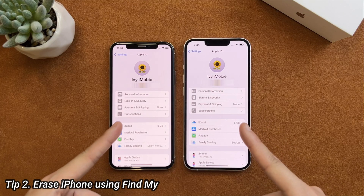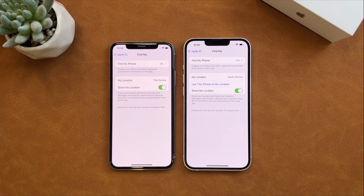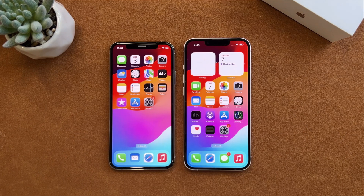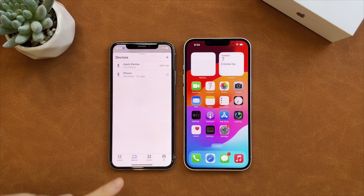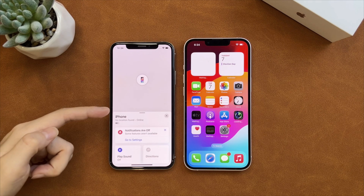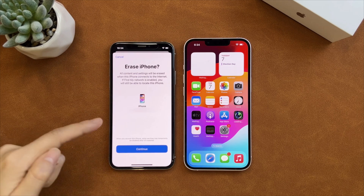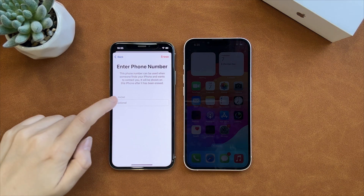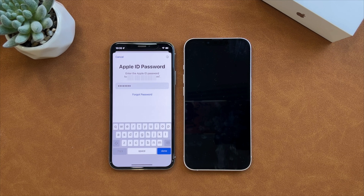The second tip is to use the Find My App. First, you need to know some requirements before erasing: your two Apple devices are signed in to an Apple account, Find My is on, and all devices are connected to a network. Then launch the Find My App, select your unavailable iPhone in the device list, and tap on Erase This Device. Enter your Apple ID password, and your locked iPhone will be erased automatically.